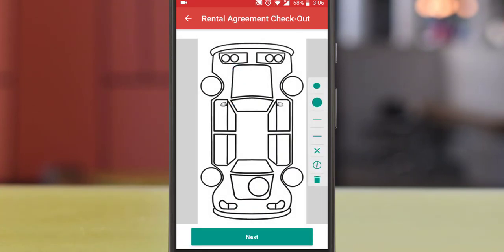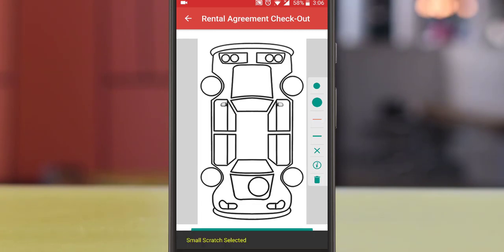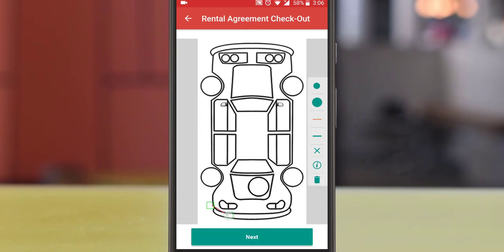Now you can inspect your vehicle for dents and scratches through your mobile app by taking real-time pictures and saving these for the record.